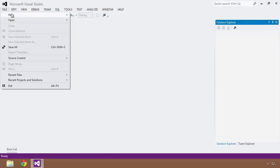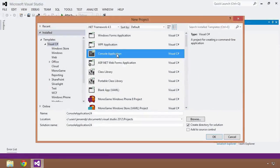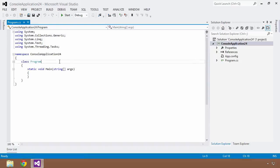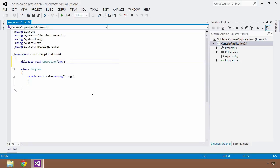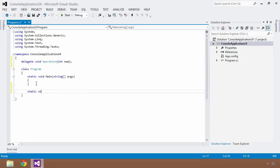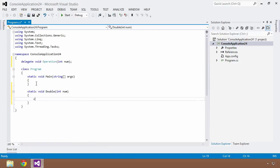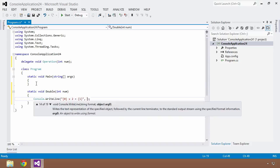Back in Visual Studio, I'll create a new console application project and start from where we left off in the previous lesson. We had created a delegate with a void return type, named 'operation', that took in an integer parameter named 'num'. Within our class program we had a static void double method that took in an integer 'num', and did a console write line with some formatting to show what the input number times 2 equals.